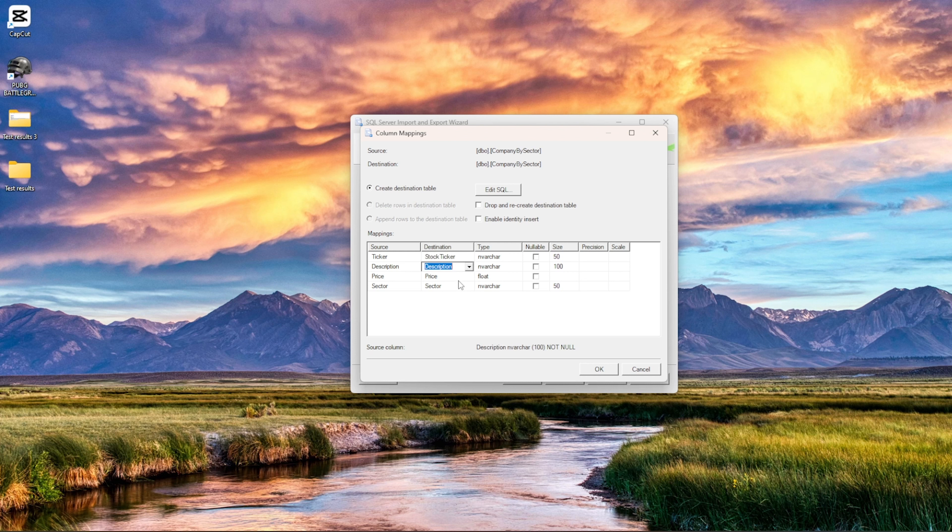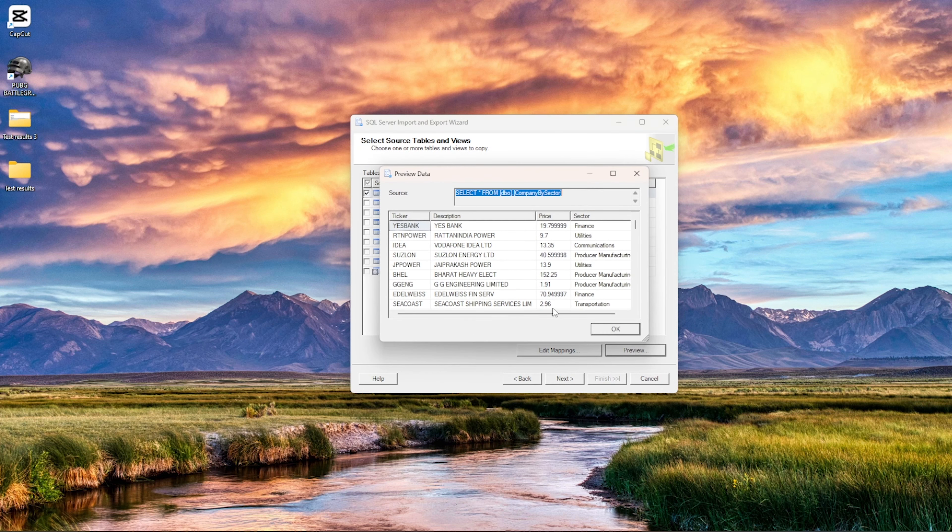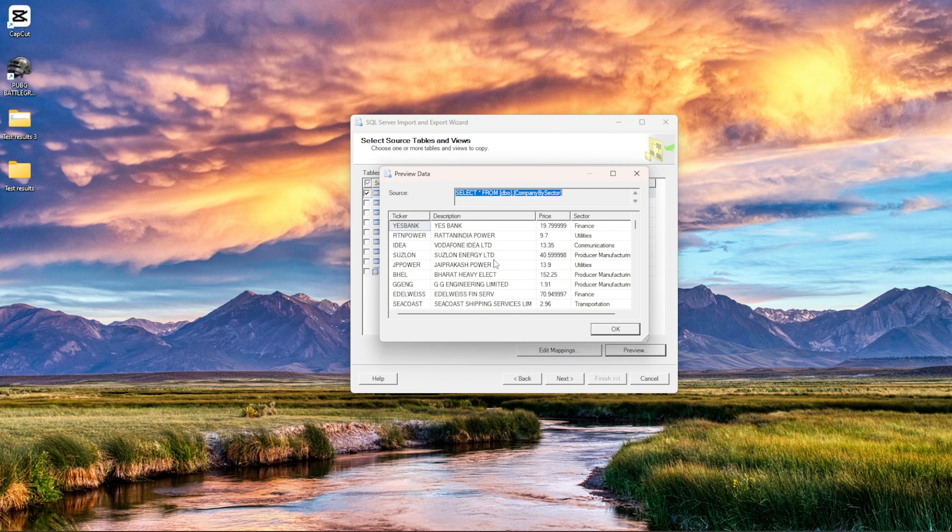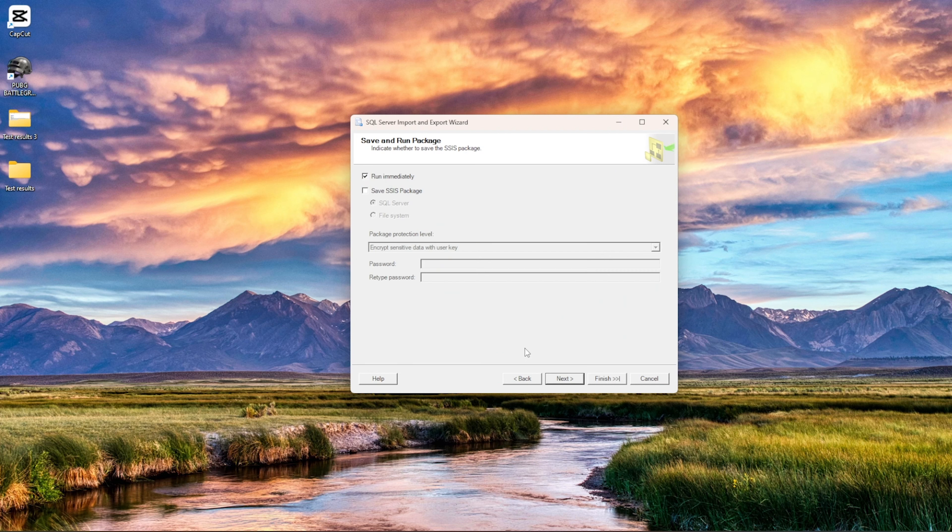So let's say stock ticker, then you can do it over here. And if you would like to change the data type, you can do that, right. So whichever the column name you want to change, you can change in the destination, right. Okay, and preview is basically what the data will look like once it is exported. Then let's say next.